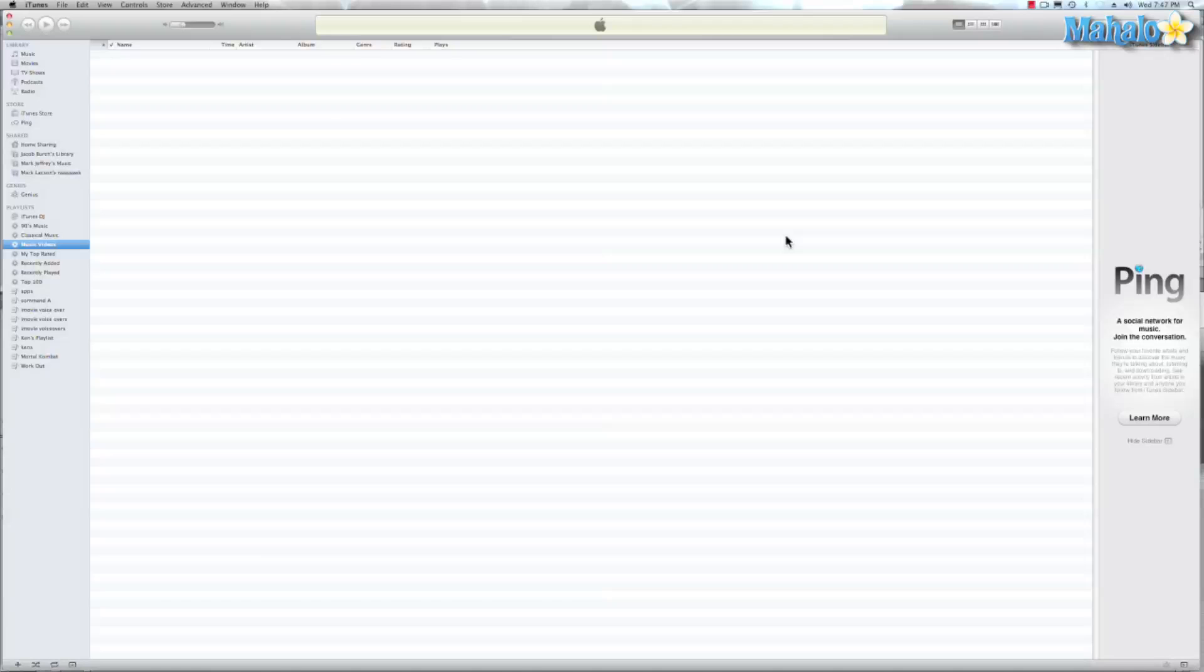One of my favorite options in iTunes is smart playlist. Now this is really good for music aficionados. Why? Because it gives you more control of the music that you want to hear.